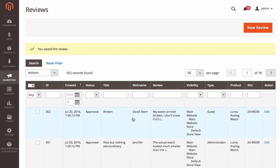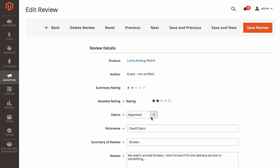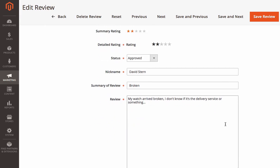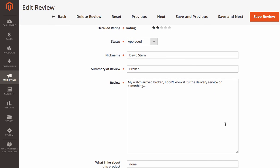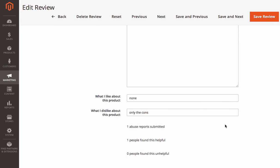In the Admin panel, you can edit product reviews. Let's say if you want to correct a typo or a grammar mistake, and describe product pros and cons.